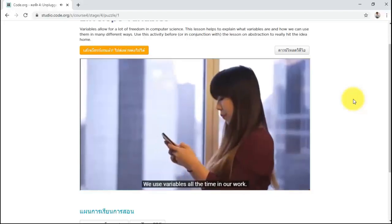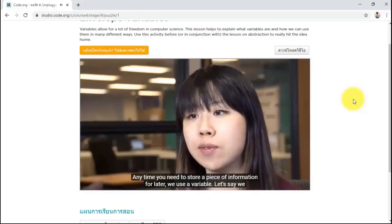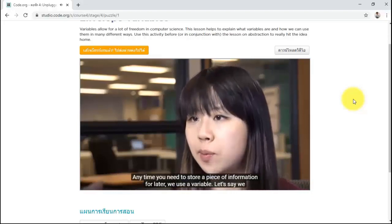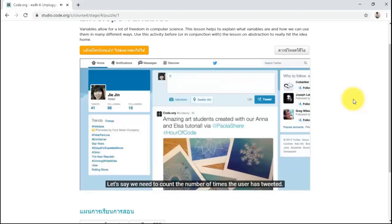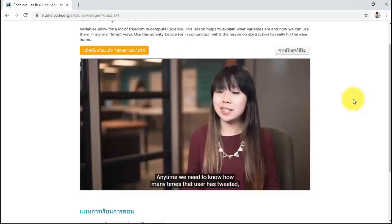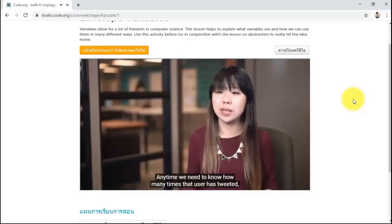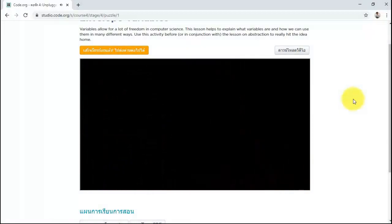We use variables all the time. Anytime you need to store a piece of information for later, we use a variable. Let's say we need to count the number of times that a user has tweeted. Every time that user tweets, we'll add one to that number. And every time that user deletes a tweet, we decrease that number by one. Anytime we need to know how many times the user has tweeted, we'll just look at that variable.